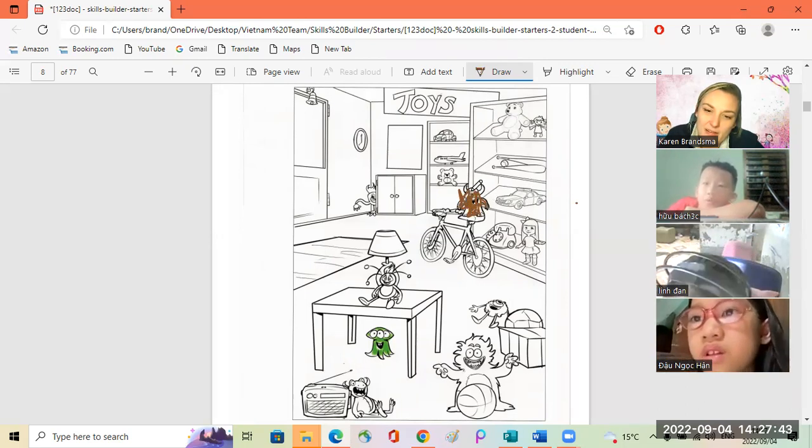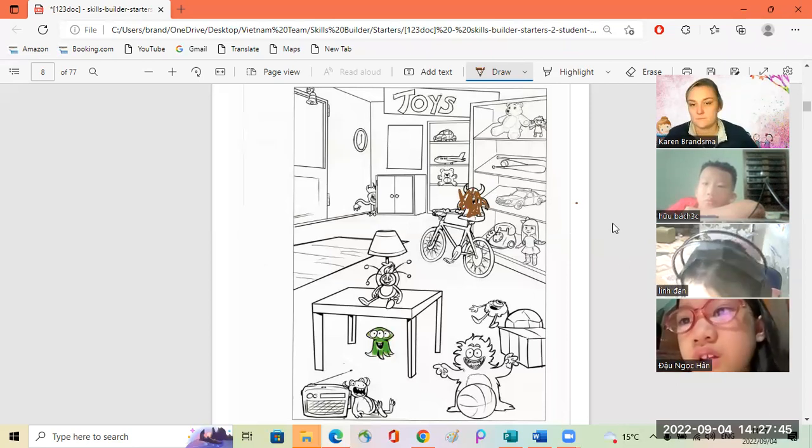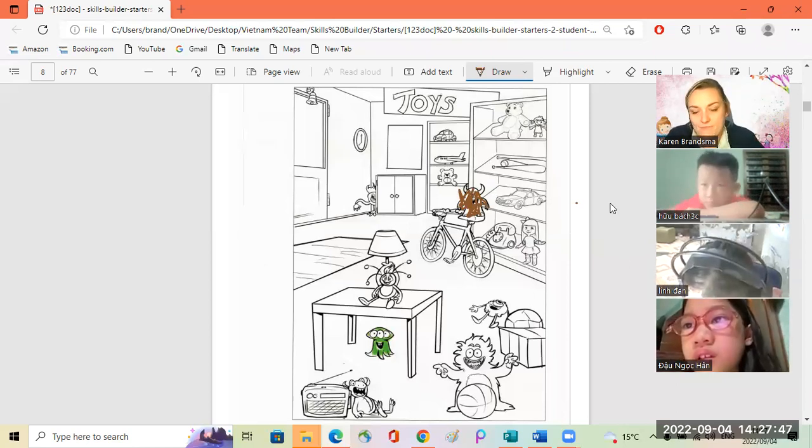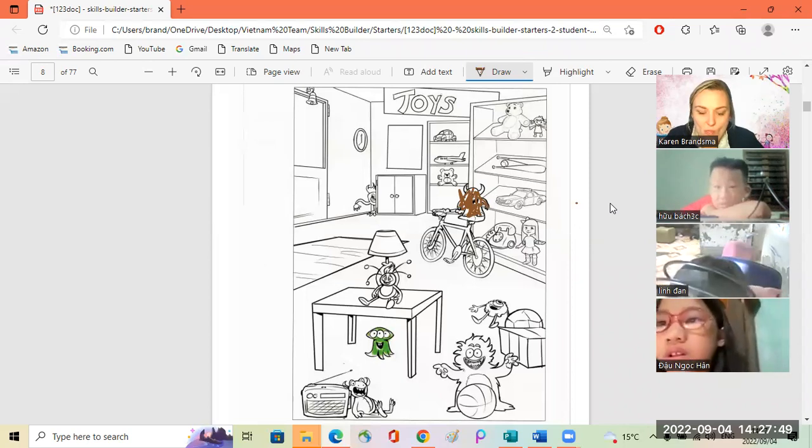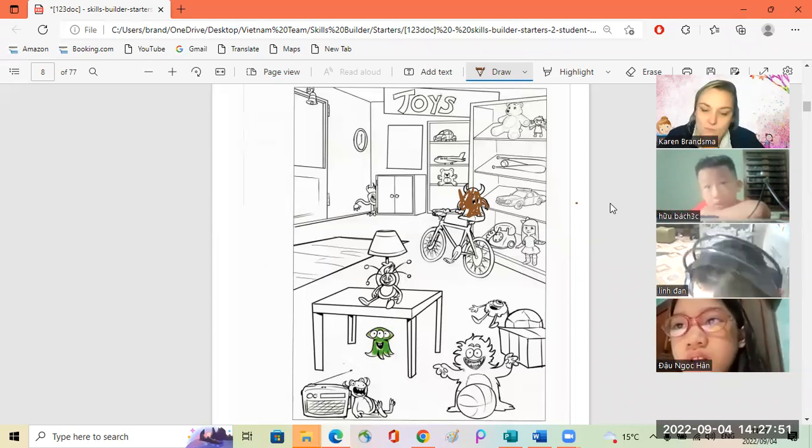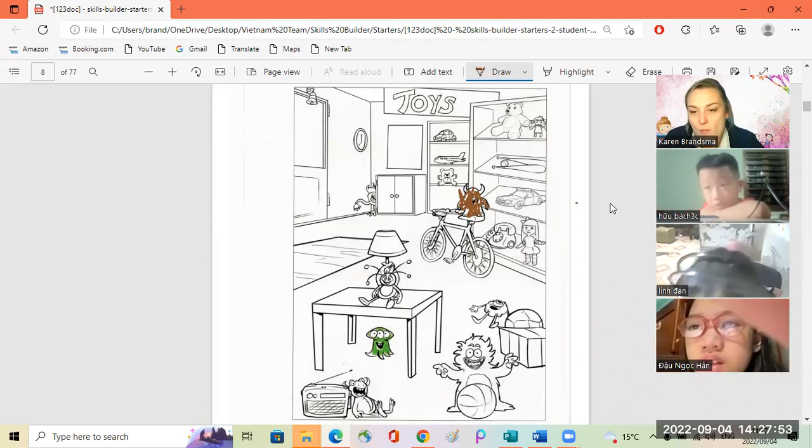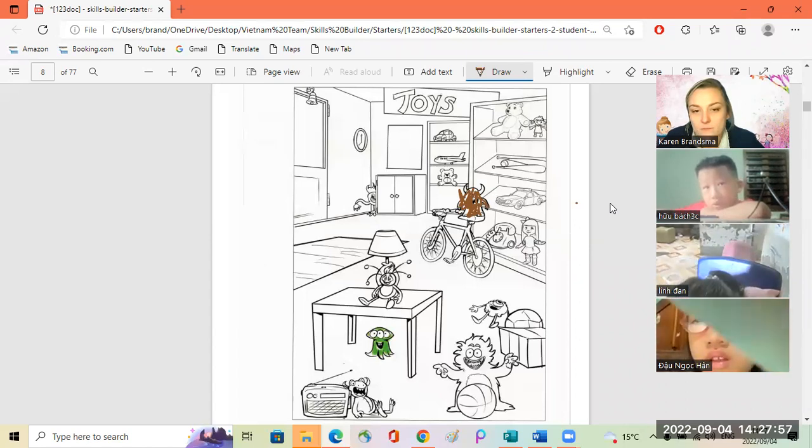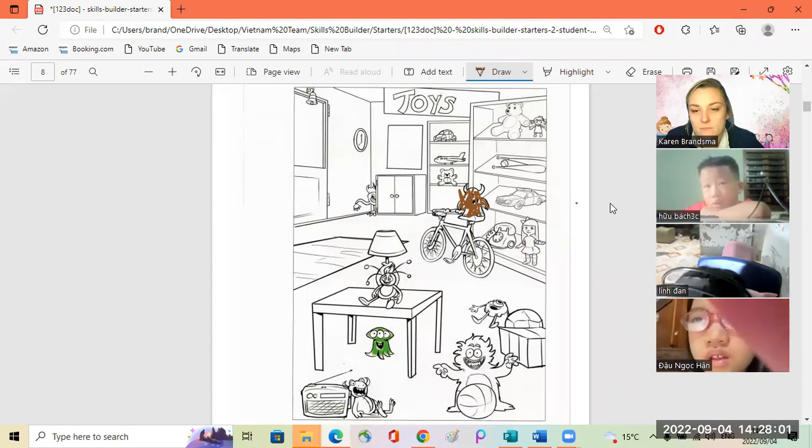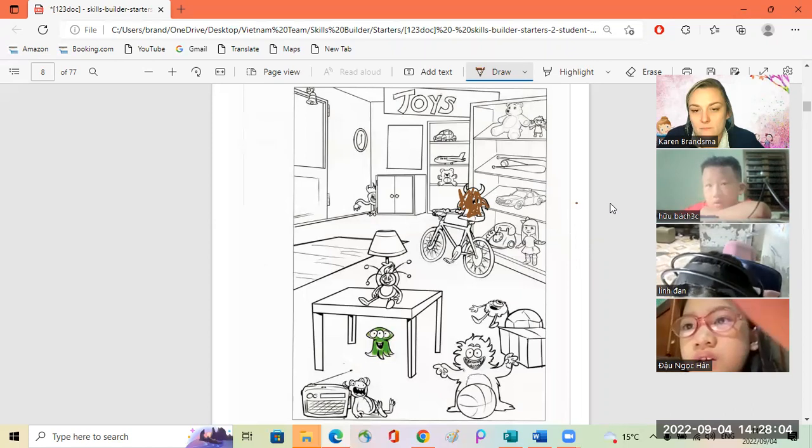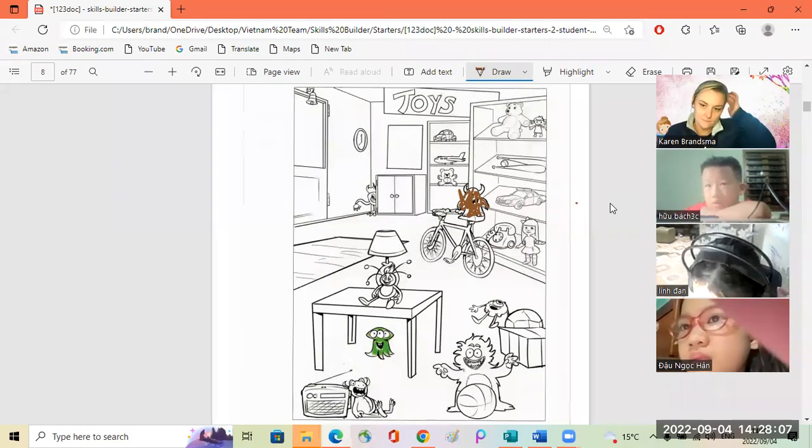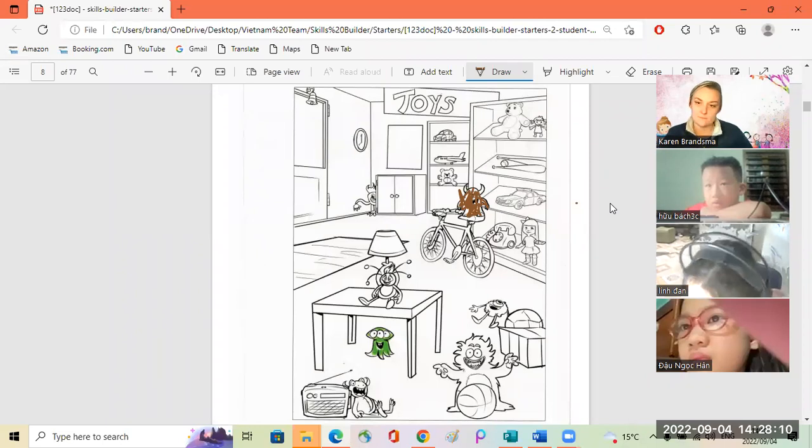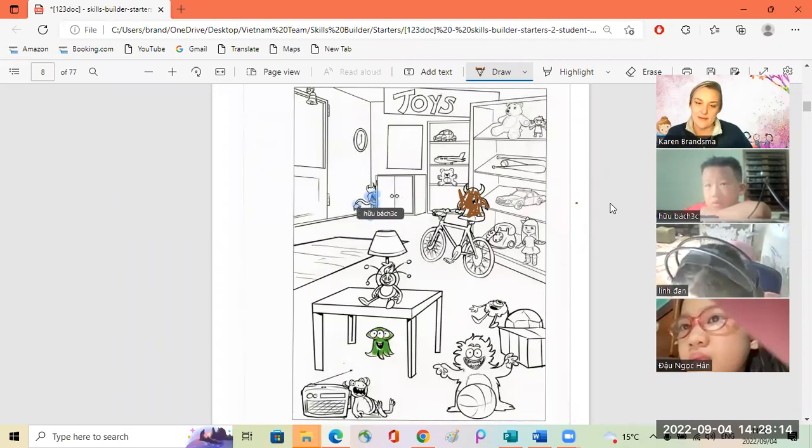Bach, number two. Now color the monster between the cupboard and the wall. Sorry? The monster between the cupboard and the wall? Yes. You can choose the color. Blue. I love that color. So do I. Yay, good.